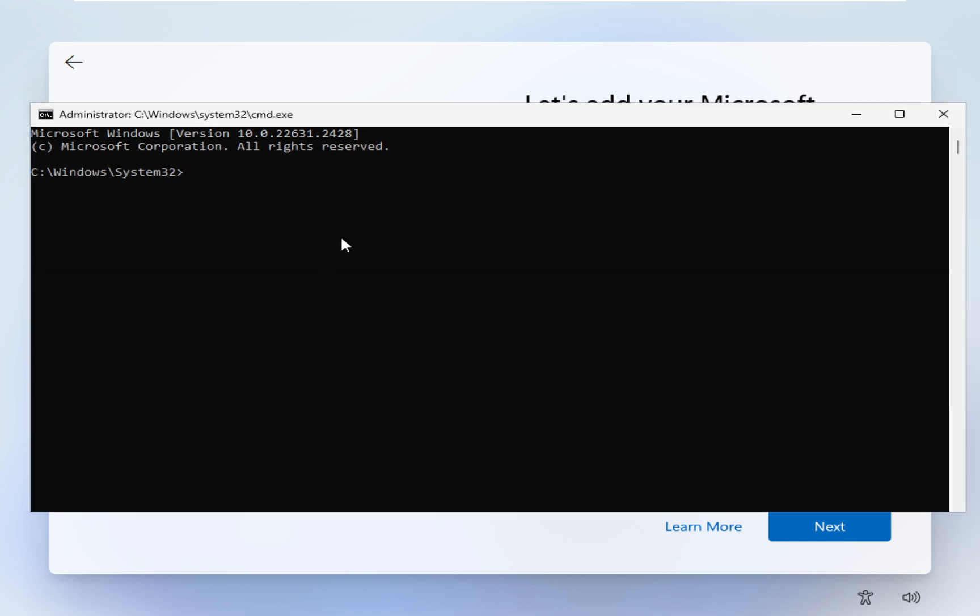Before you enter the command you need to disconnect the internet, otherwise it may not be possible to bypass the password. So I'm going to enter here the command ncpa.cpl and hit enter.